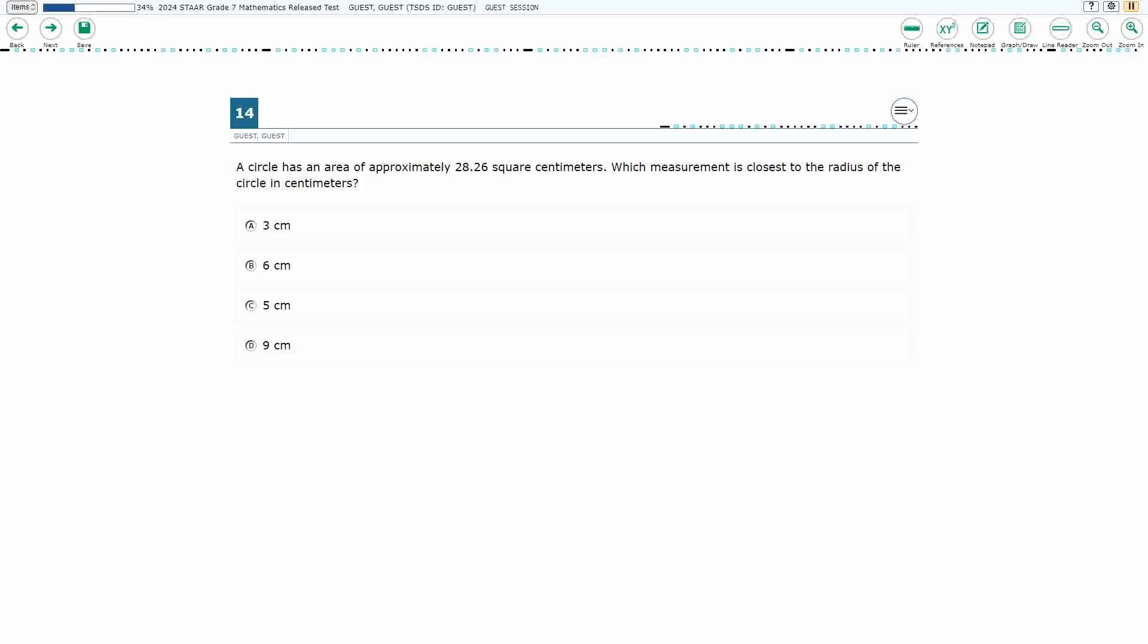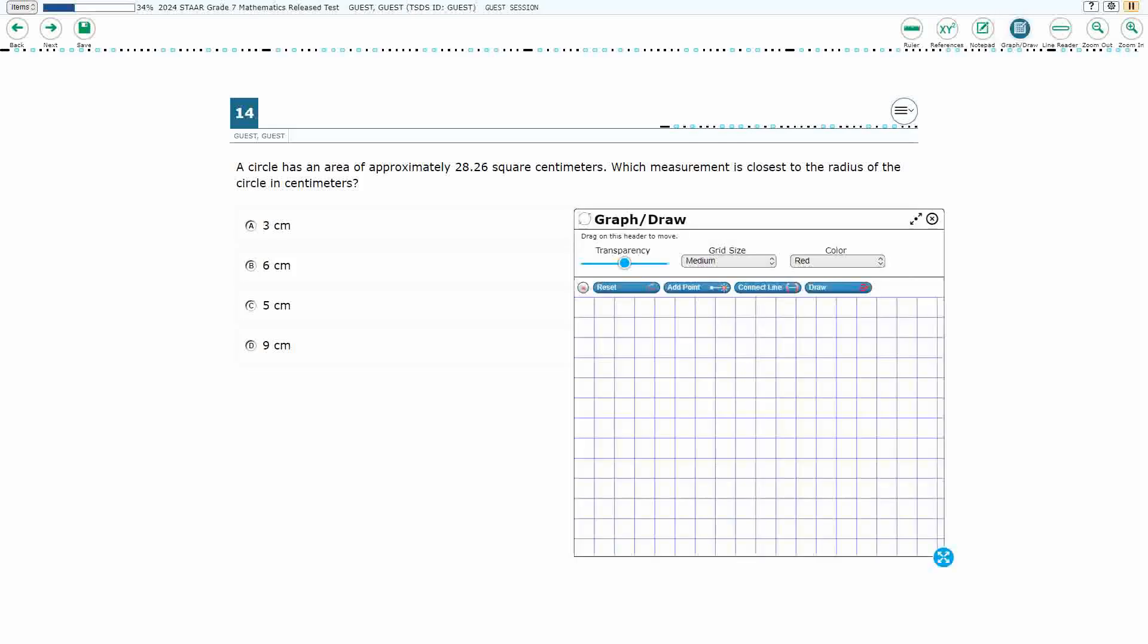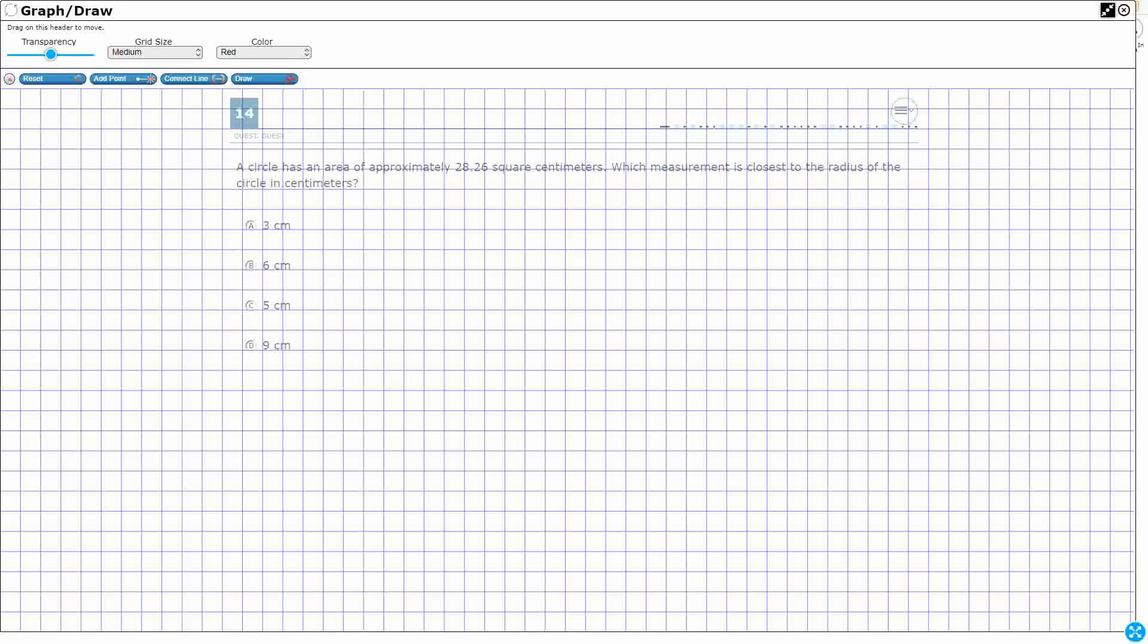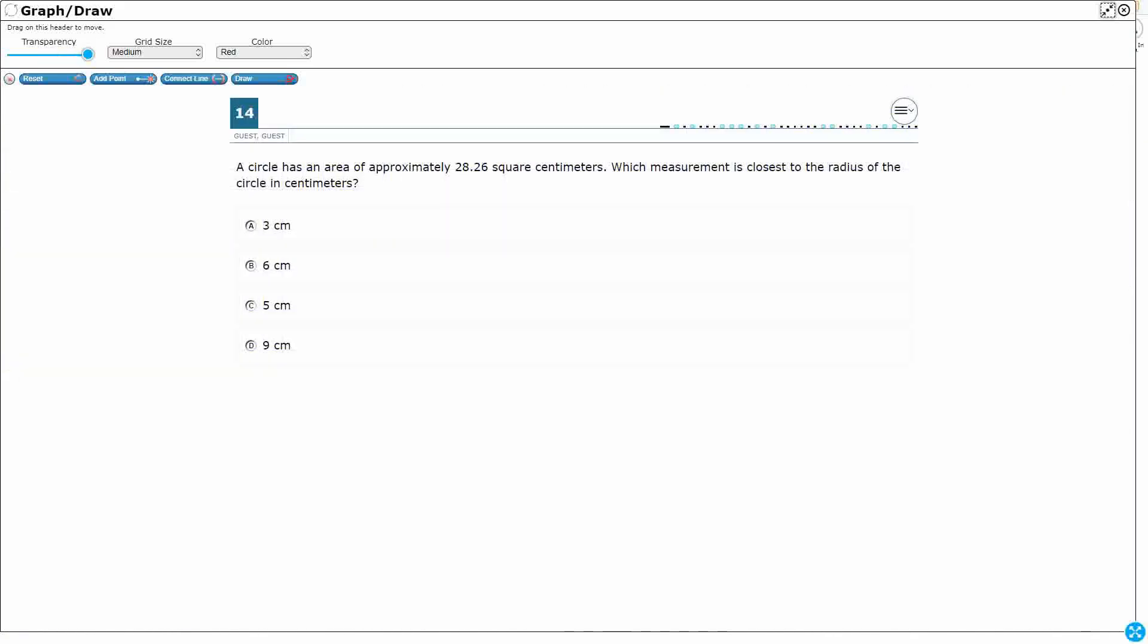If you haven't done so already, please go ahead and take a moment to pause the video, work this problem out on your own, unpause it, and we will look at our answers together.